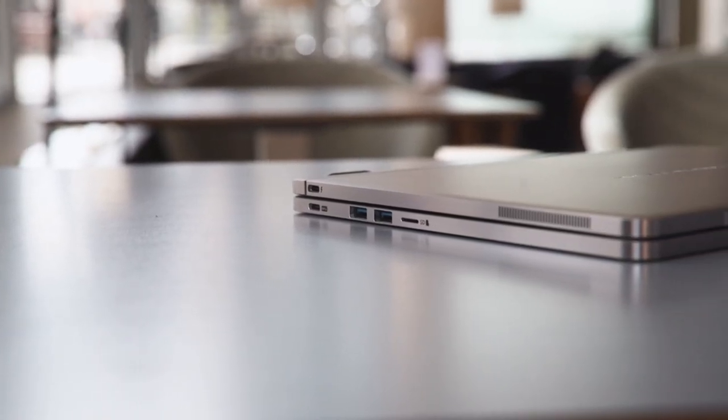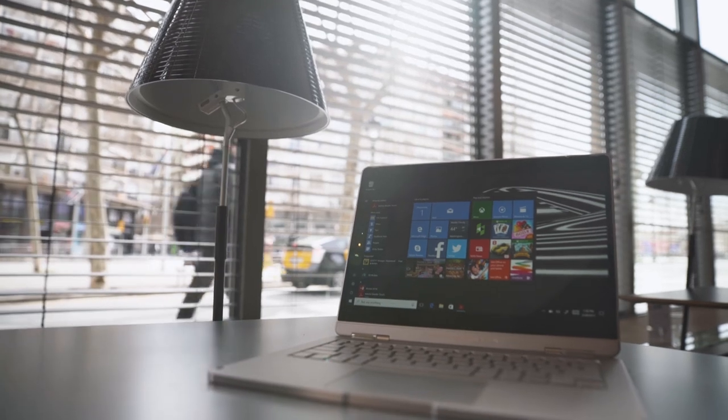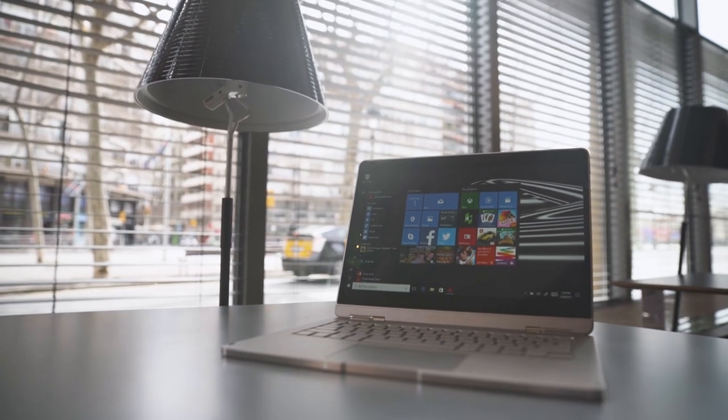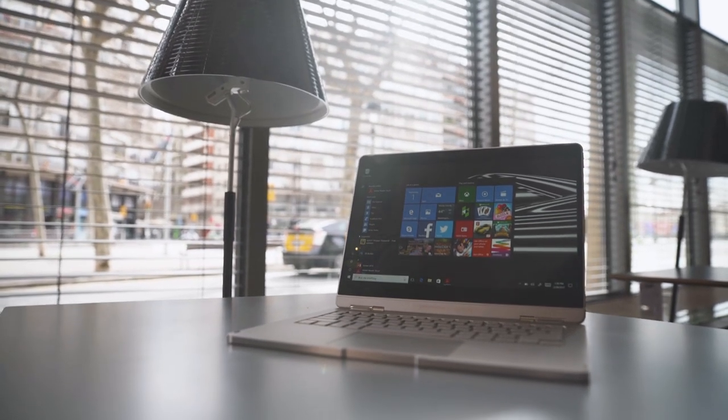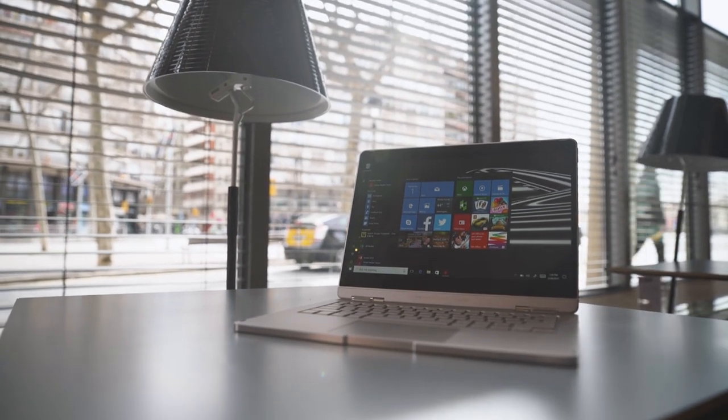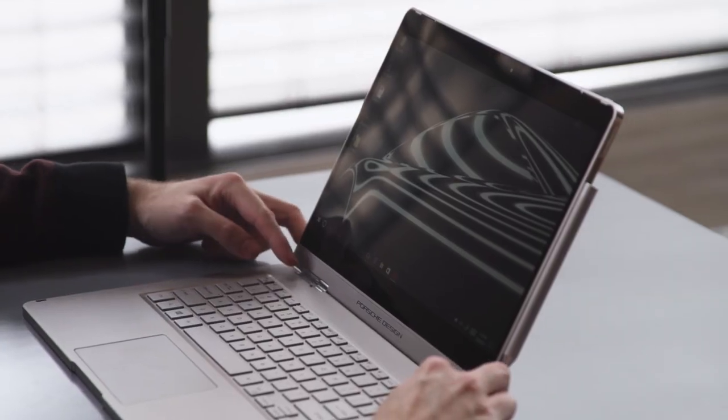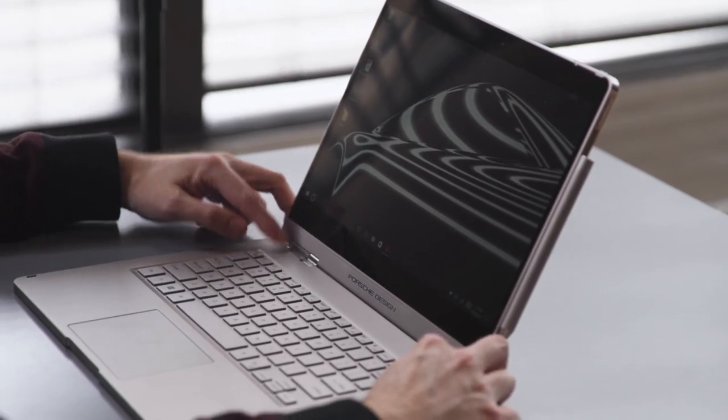But in terms of the actual design of the laptop, it does look like a Surface Book. Everyone's going to make that obvious comparison, but really the main difference here is the hinge.